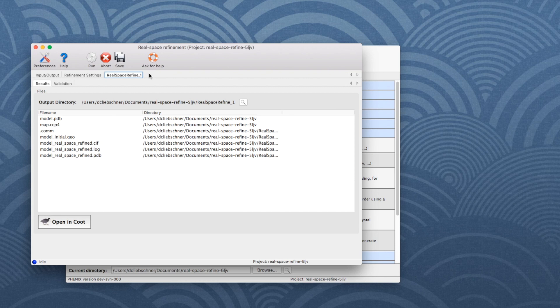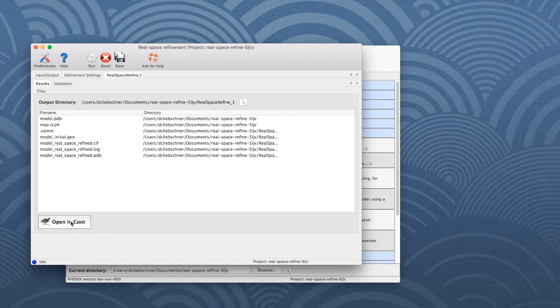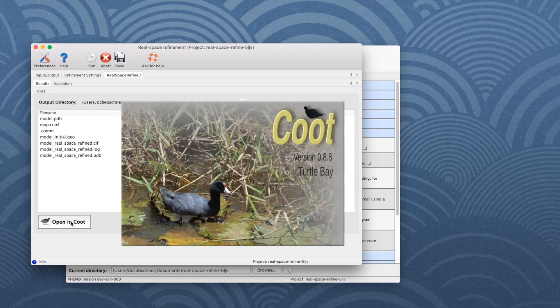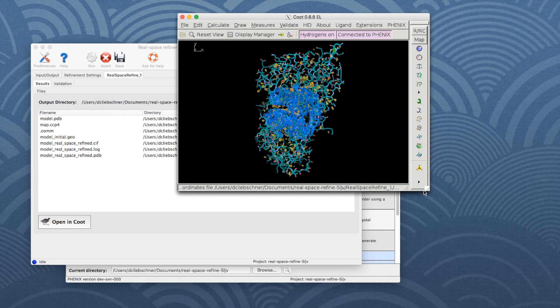The Results tab contains the list of output files. Click the Open Include button to see the map and the final model.